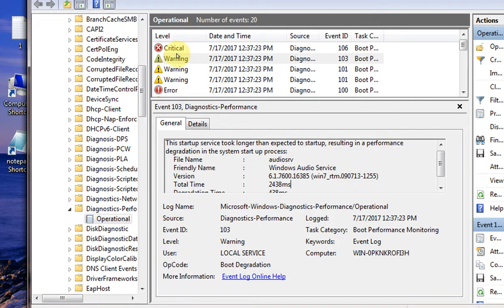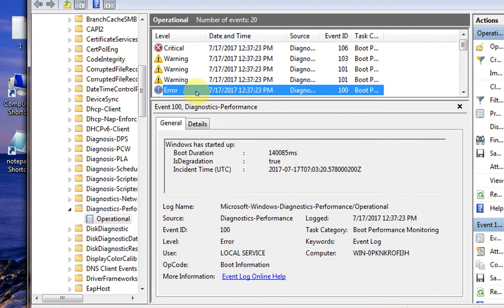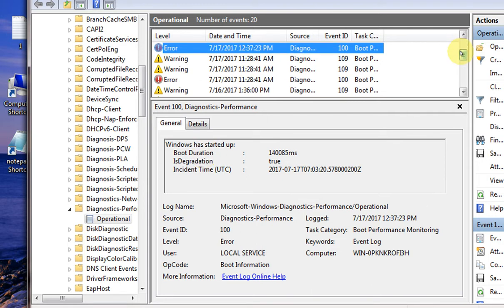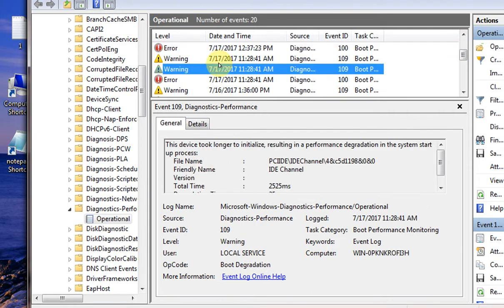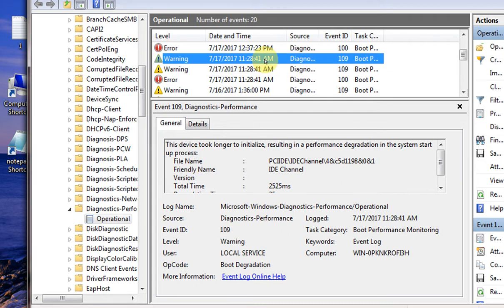Now this critical background prefetch time, and then again error. Let's see the error. Windows has startup boost duration warning. Everything is mentioned, everything is recorded in this event log. You can check each and every item.